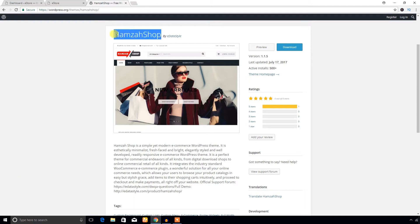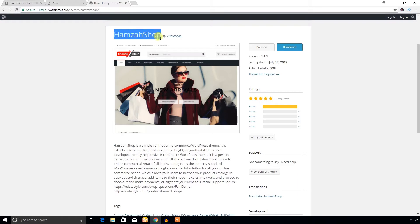Hello everyone, this is Simran. In this video tutorial I'm going to install and configure the Hamza Shop WooCommerce free theme in my demo site. You can also use it in your eCommerce project, so let's get started.